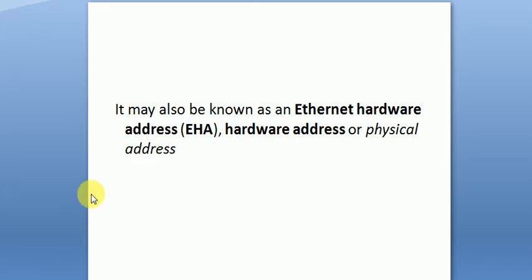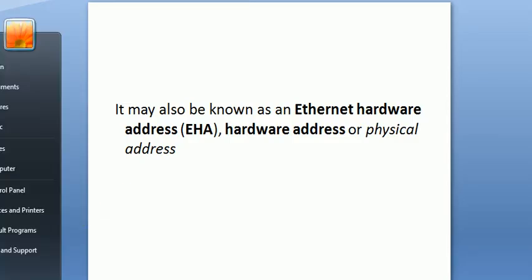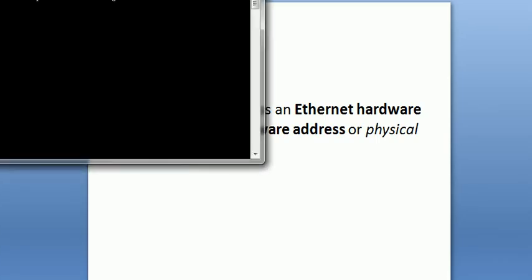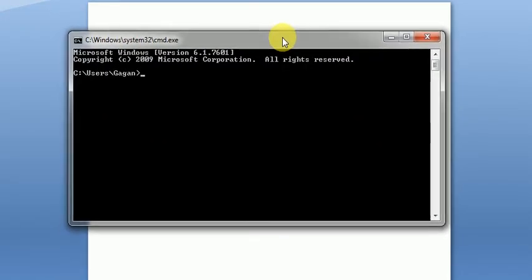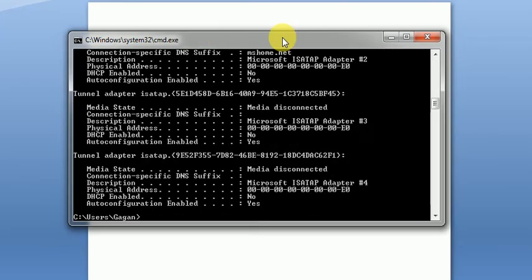Now to identify the MAC address, all you have to do is go to command and run the command prompt. Once the command prompt is available, all you need to do is type ipconfig /all and press enter.